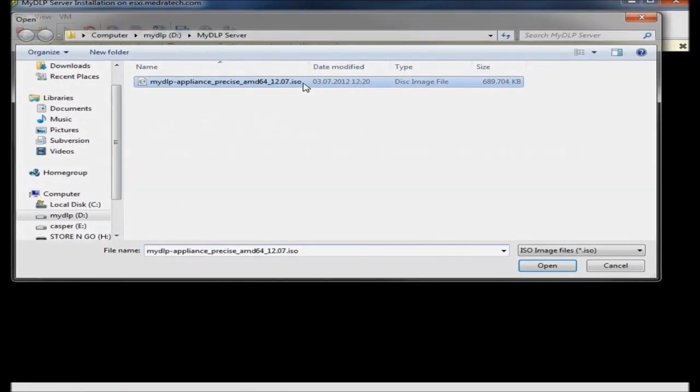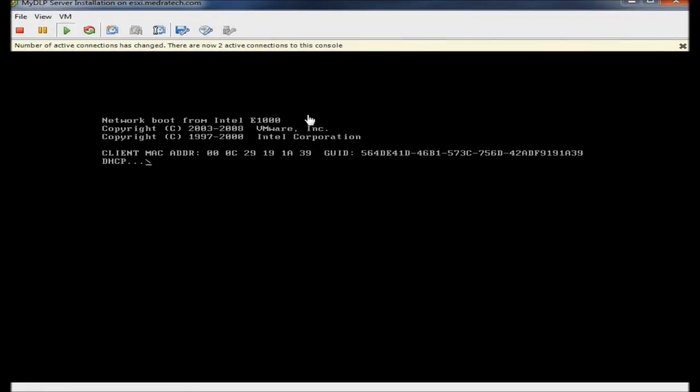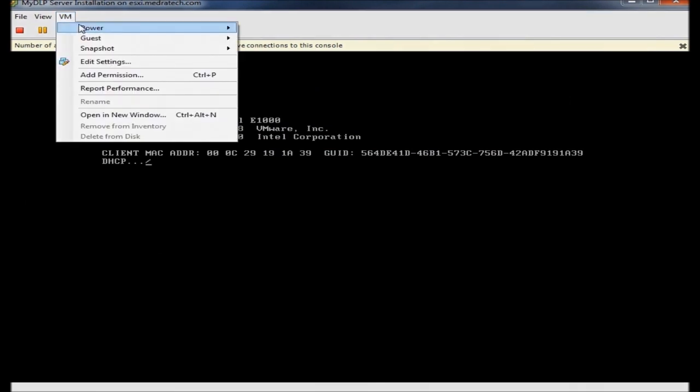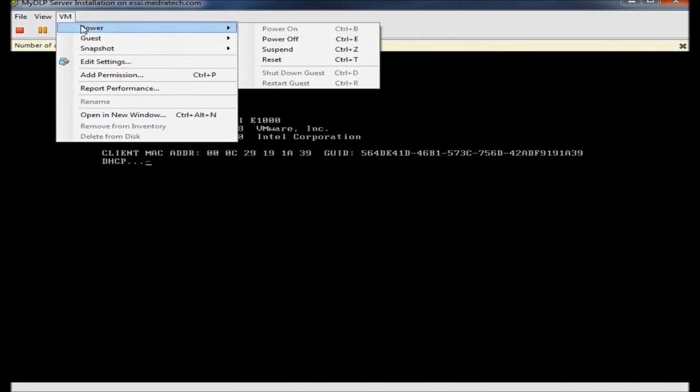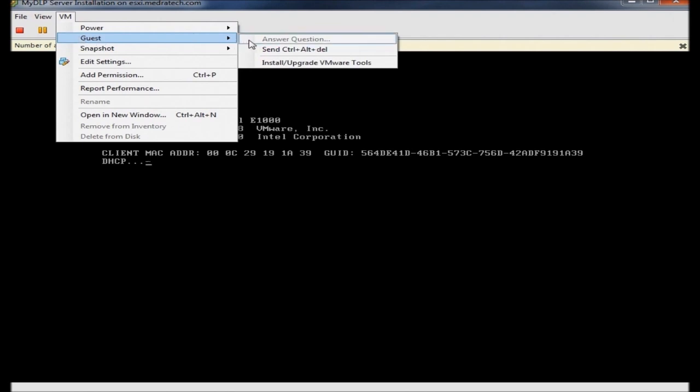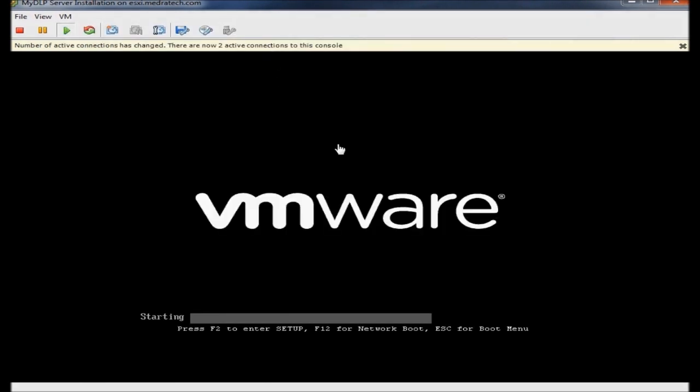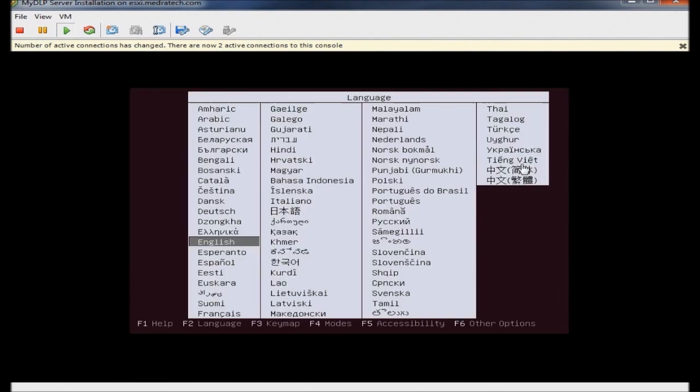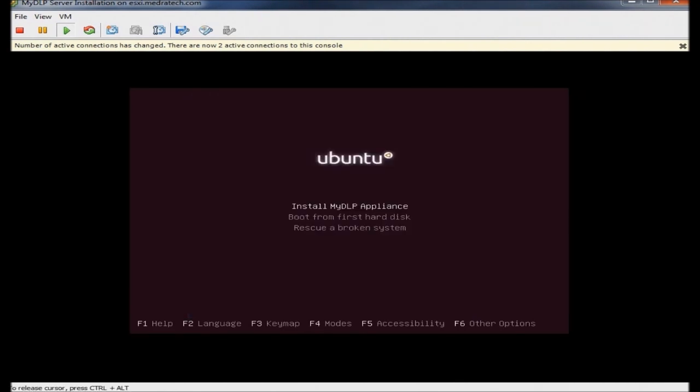I will mount the ISO image to my virtual machine. You can also do this on your physical machine. And I will reset the machine. After the reboot, I will choose the installation language. Select Install MyDLP Appliance.